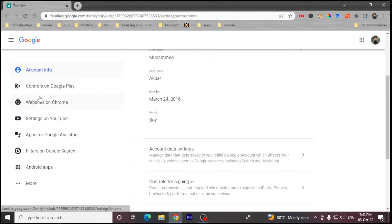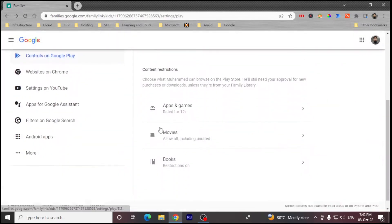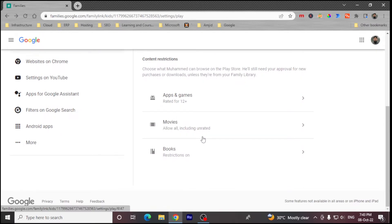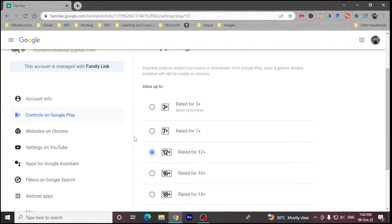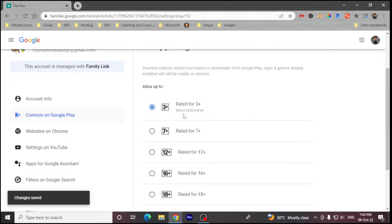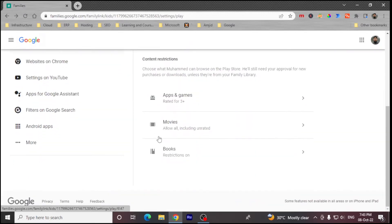Under Controls on Google Play, if a child wants to download any app, they will need your permission. Similarly for movies — you can control what movies can be downloaded. For apps and games, I'll set the rating to 3+ since this child is not 12+. It will be the most restrictive setting, so only content rated 3+ will be allowed.